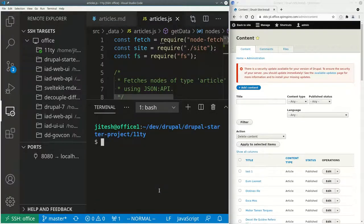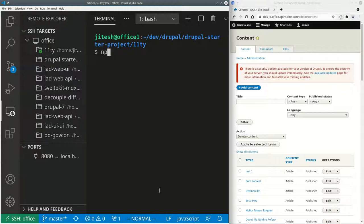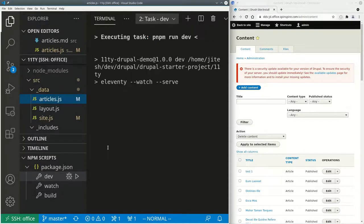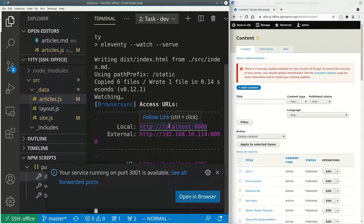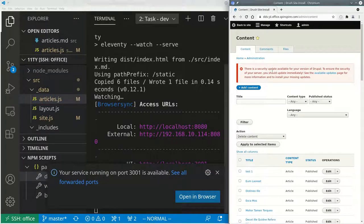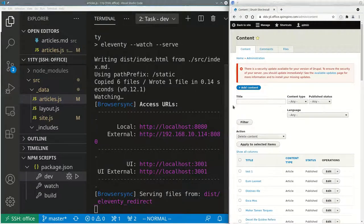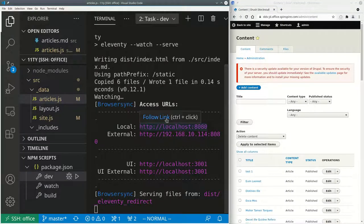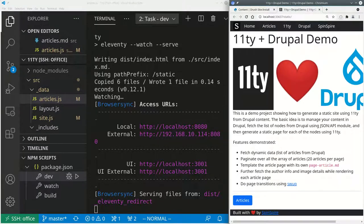I basically git cloned the repo and I ran npm install and then npm run dev. So let me show that. So just run dev right there and then let's make sure we will open it here. Yes, so that's the 11ty site.